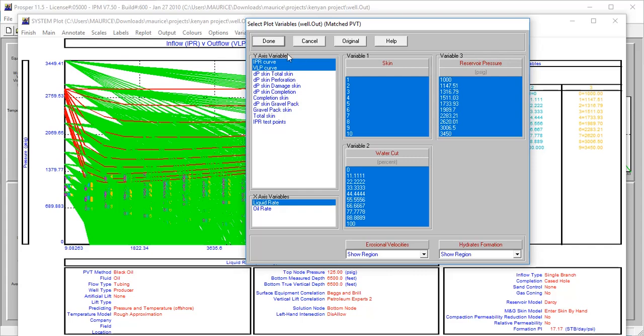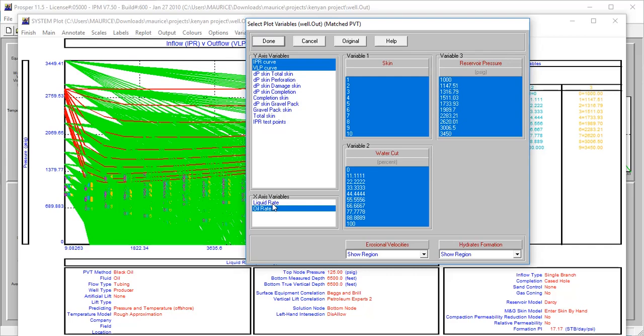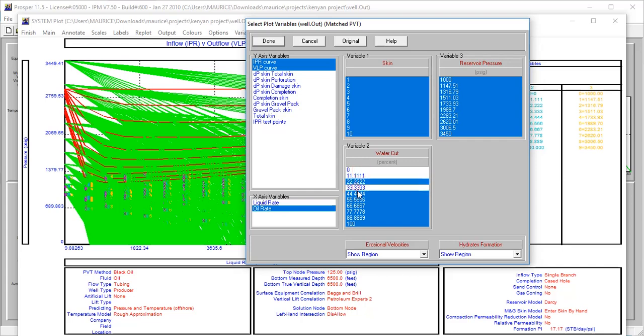We are looking for the IPR and VLP, and we want to look at the best production rates. This is sensitivity analysis - what is the best production rate taking all these factors into consideration? Let's look at oil rates, not liquid rates. We are not interested in water because in this part of the world that is actually waste, so we don't need to produce water. Let's look at the oil rates specifically. I'm more interested in a skin of 2.